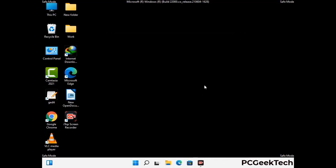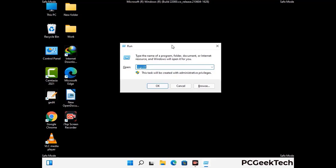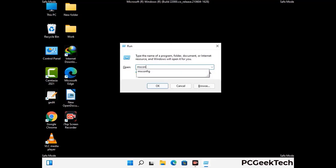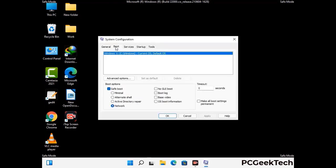By now you have most probably removed the virus from your computer successfully. You can now boot back into normal mode. Press Windows and R together to open the Run box, type in msconfig and press OK. In the System Configuration window, go to the Boot tab, uncheck the Safe Mode option, then click Apply and press OK.